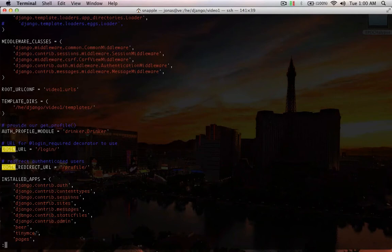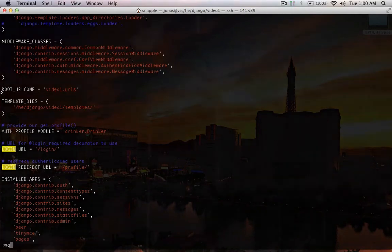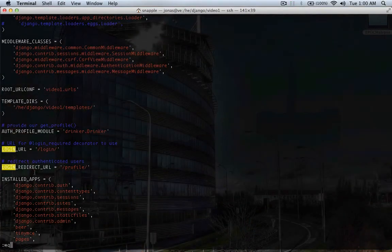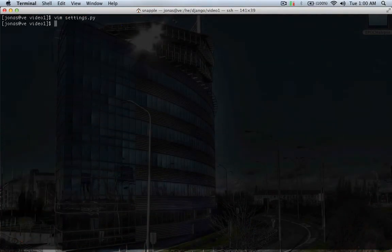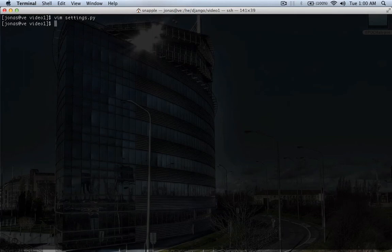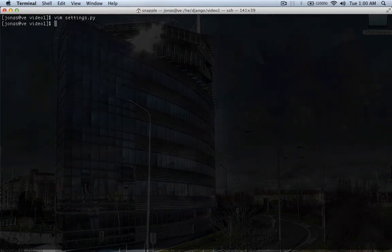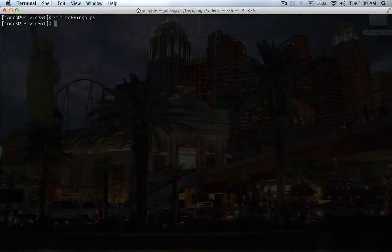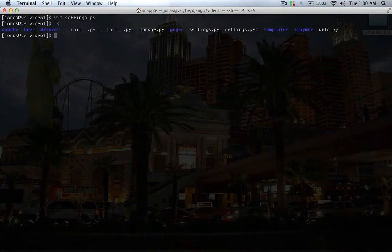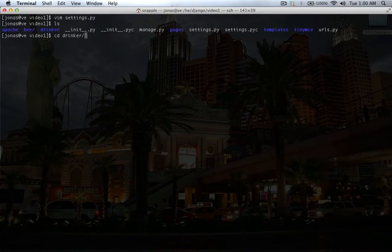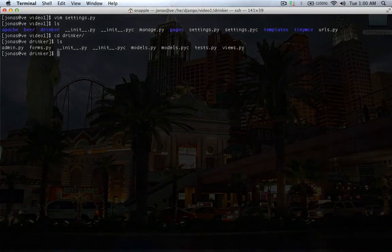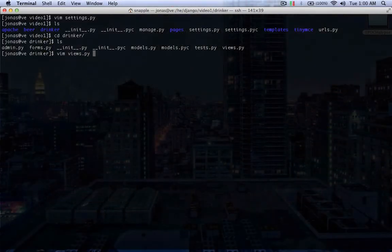Alright, so now that we have some login information in our settings, okay, so we'll go into our drinker app, and in the views here.